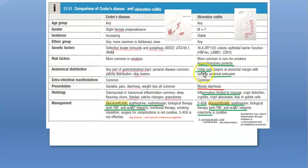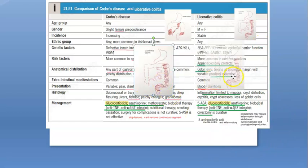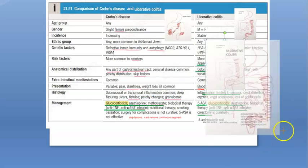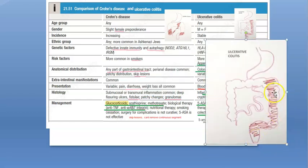So did you understand the treatment of Crohn's? Now let's move to the treatment of ulcerative colitis. Ulcerative colitis is better to manage. Why? Because in ulcerative colitis, the affected section is continuous and superficial, so you can actually work on it much better.